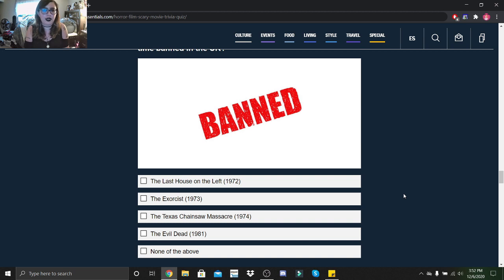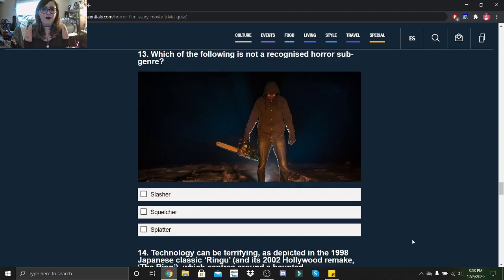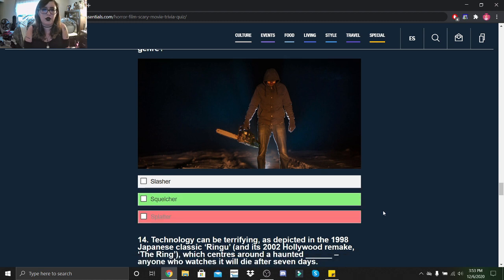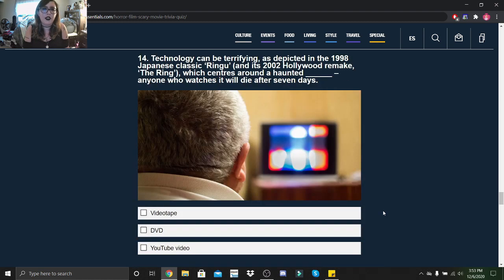Which of the following is not a recognized horror sub-genre: Slasher, Squelcher, Splatter, or Splatter? Squelcher, okay.